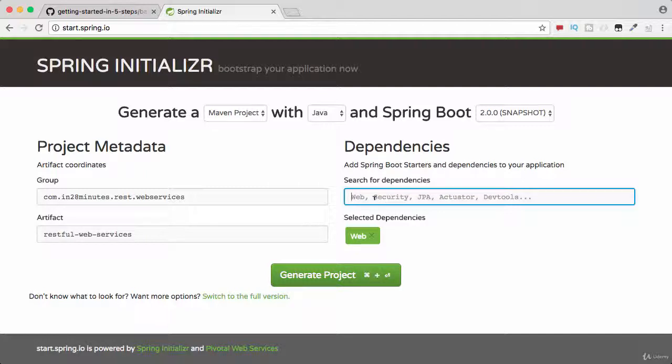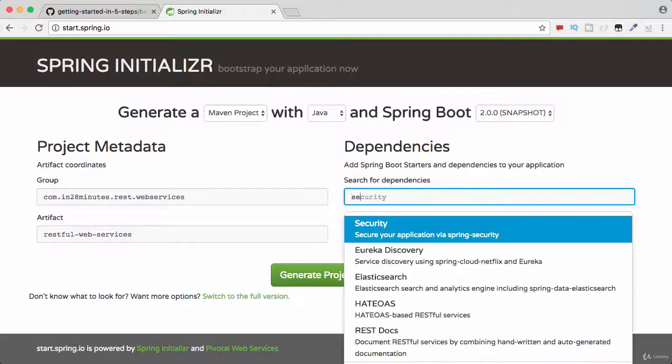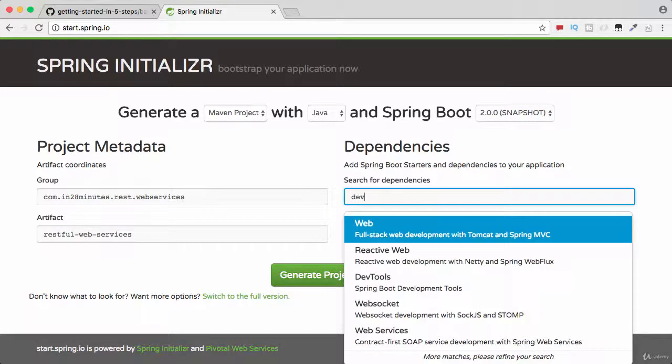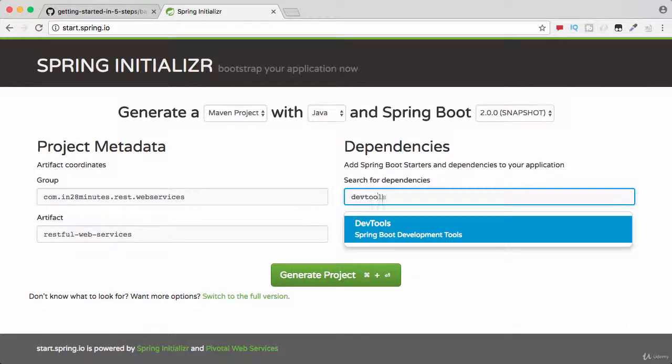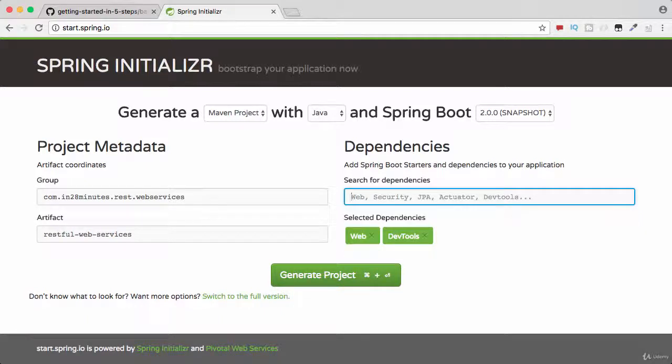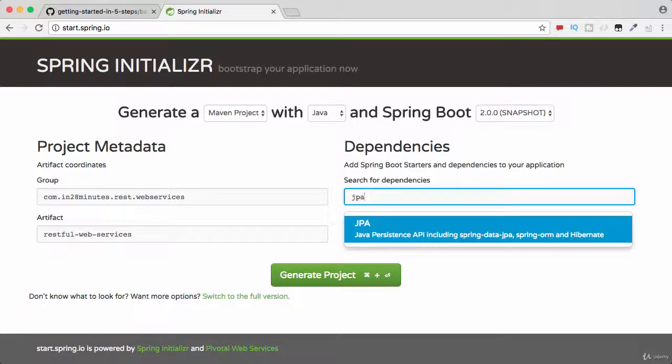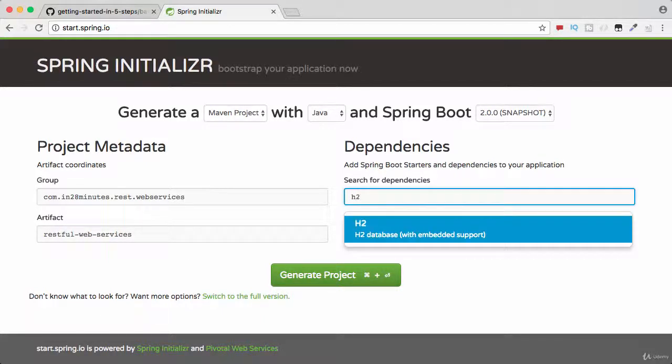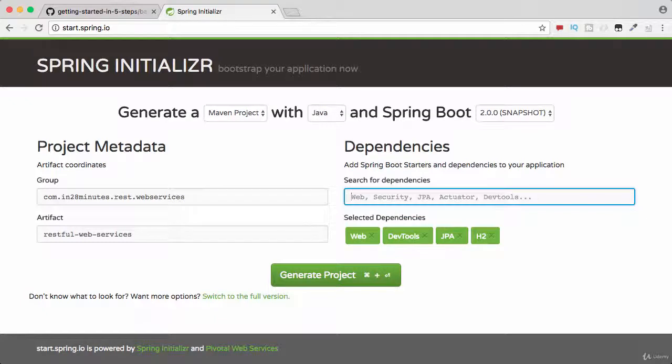Now I would want to also add in DevTools. DevTools makes it easy for developing applications. So I'll add DevTools in and I would want to use JPA at a later point in this course, JPA, and I would want to use H2 as the in-memory database. Let's add it in as well.